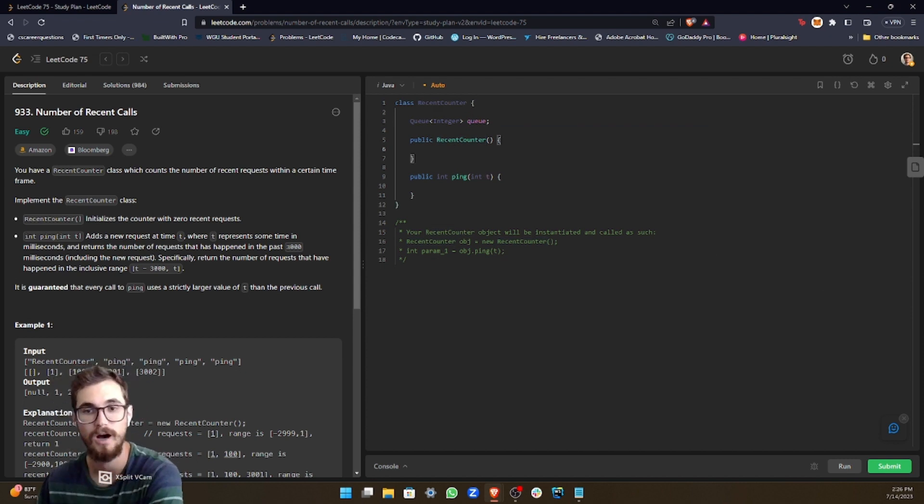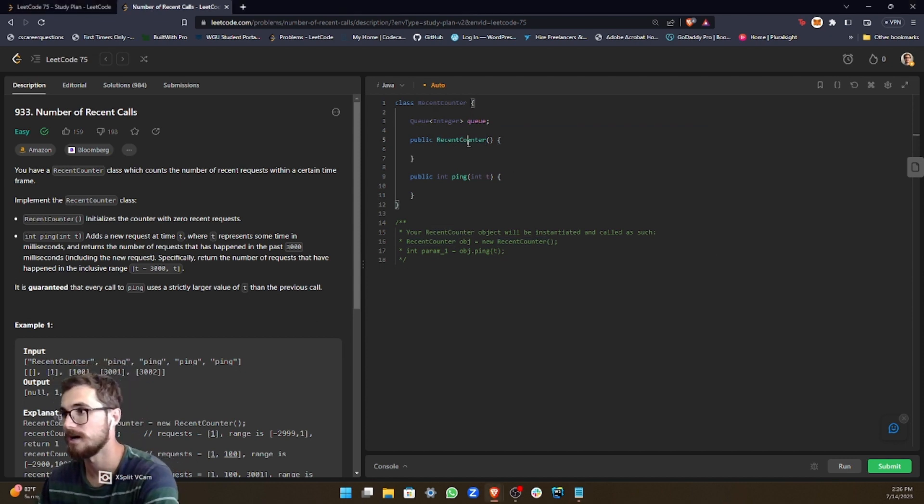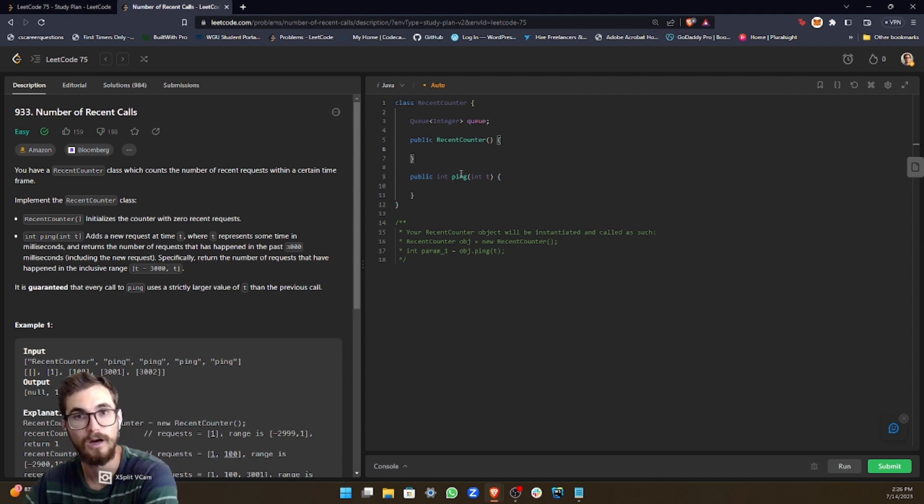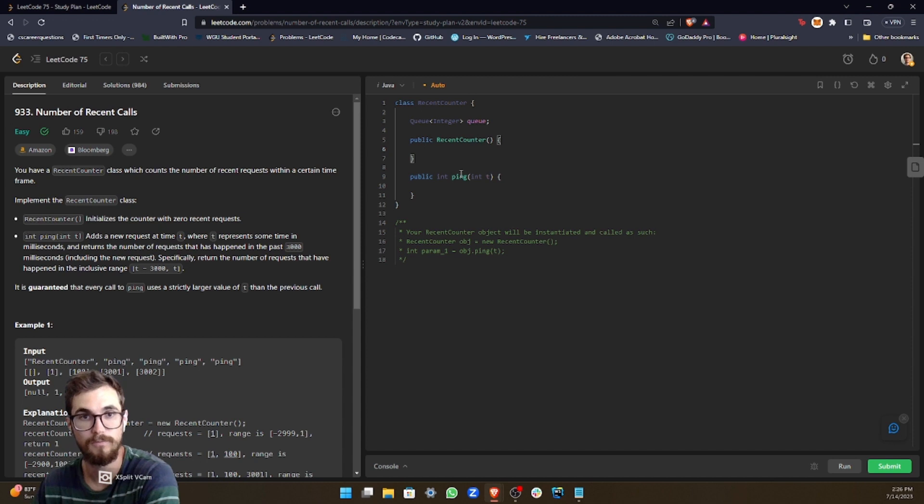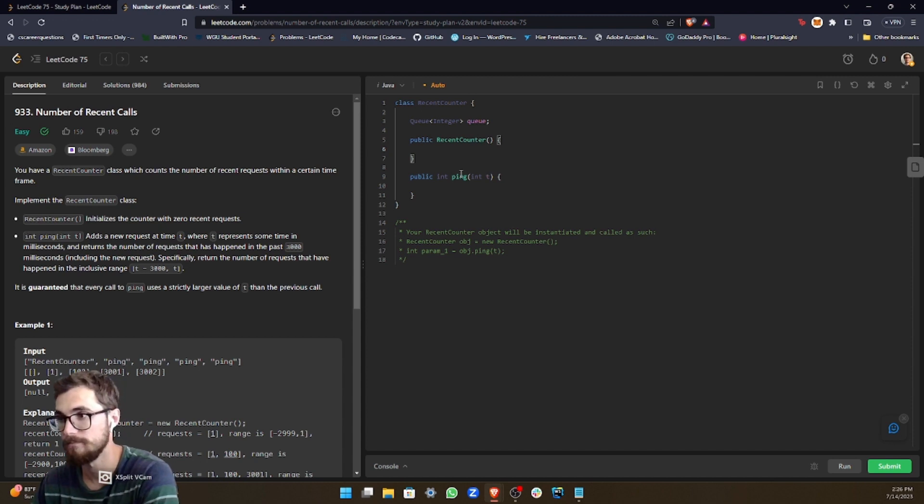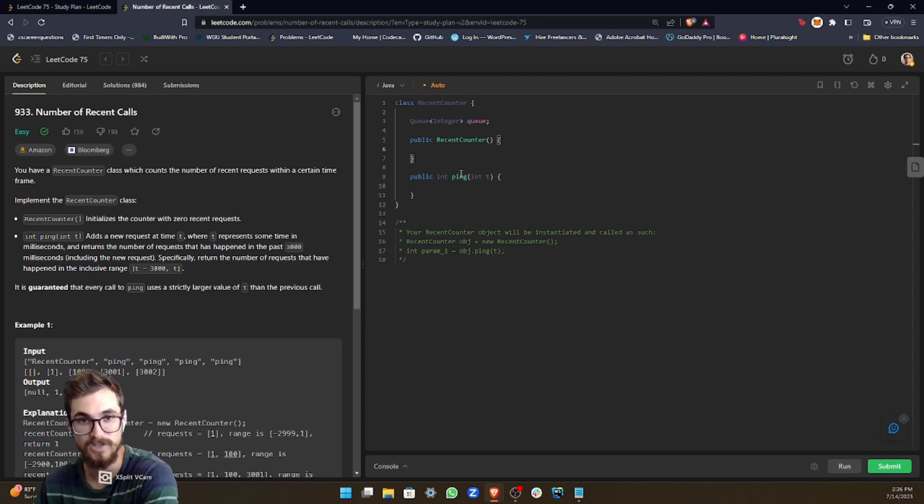And then what we want to do is initialize it, right? So when the recent counter object is created, the queue is empty. So that's just the same as initializing it.